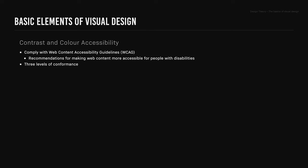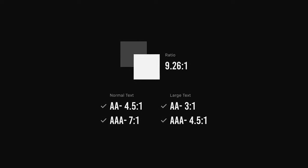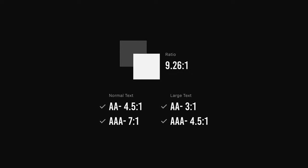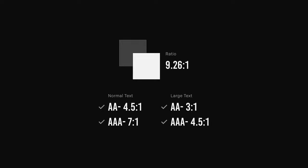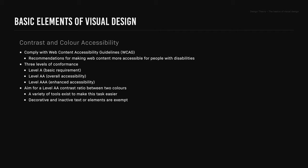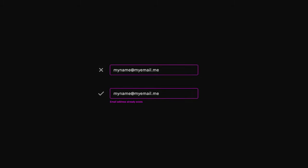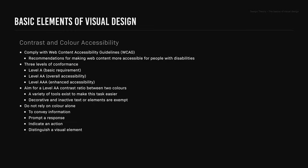WCAG are recommendations for making web content more accessible for people with disabilities. There are three levels of conformance: level A, which is a basic requirement; level AA, which is overall accessibility; and level AAA, enhanced accessibility. Try and aim for a level AA contrast ratio between two colors, and there are a variety of tools that exist to make this task easier. Although decorative and inactive text or elements are exempt, also do not rely on color alone to convey information, prompt a response, indicate an action, or distinguish a visual element.